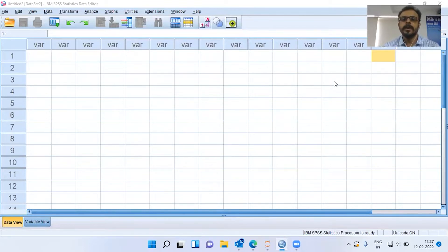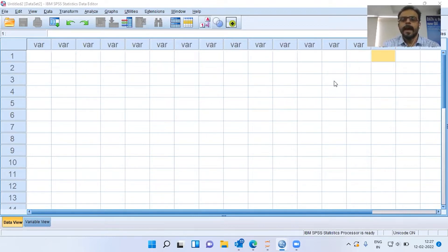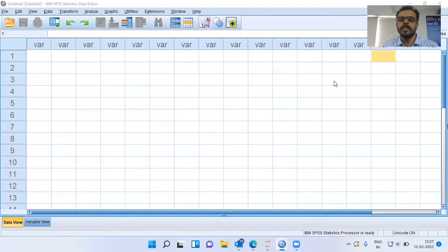Namaste and a very good morning to all of you. In today's presentation, I'll be talking about QQplot, which stands for Quantile Quantile Plot. This is a plot which helps us check whether a given variable follows a particular distribution — whether it follows normal distribution, chi-square distribution, beta distribution, or any other distribution.